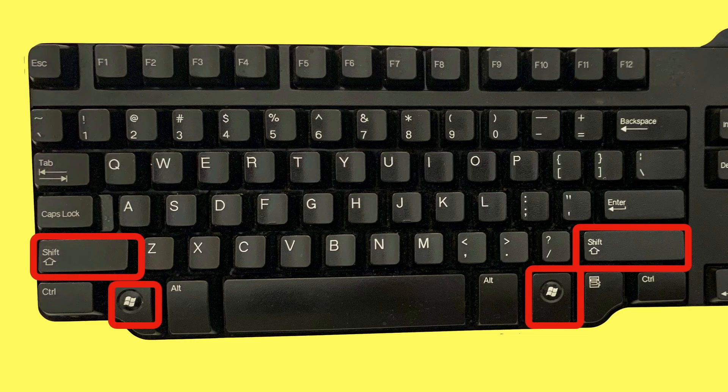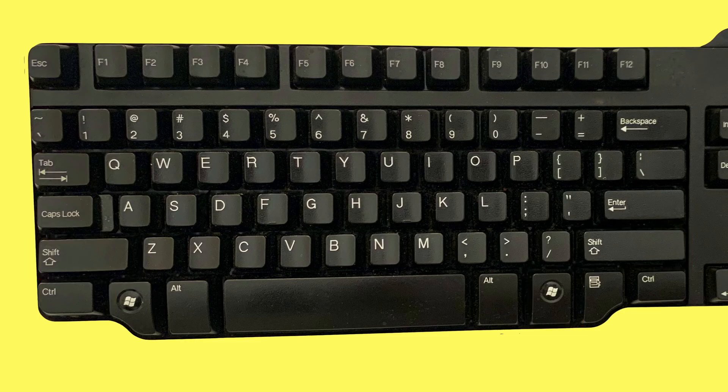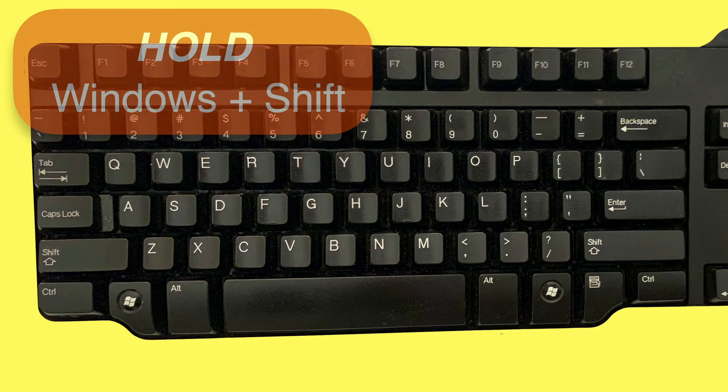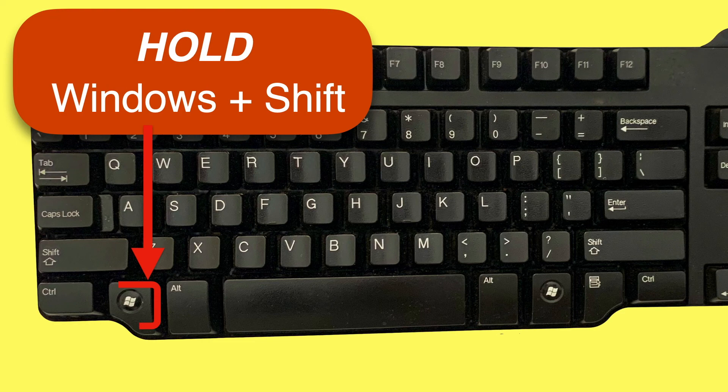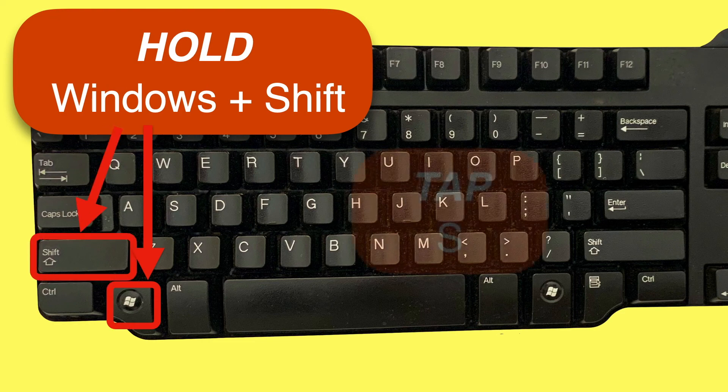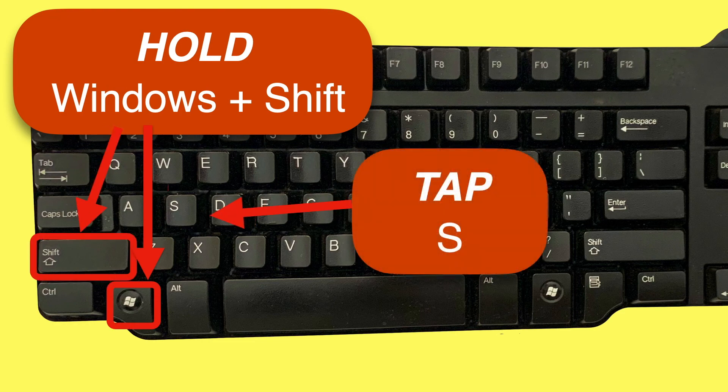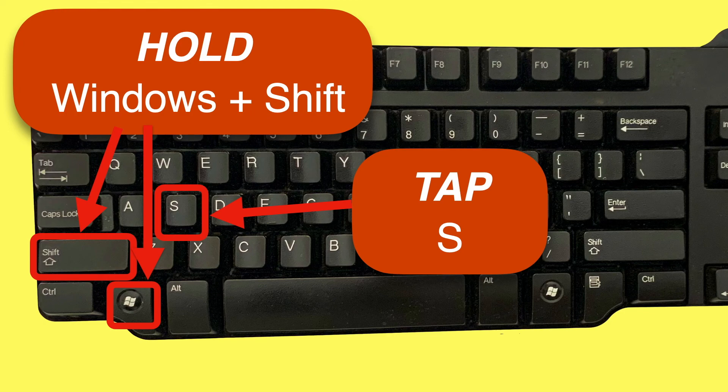To open the snipping tool, all you do is hold down the Windows key and the Shift key at the same time, and then tap the letter S. S for snip, of course. Now let's see how this works on the computer.